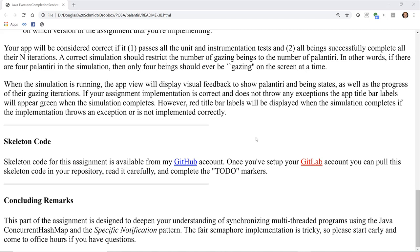The fair semaphore implementation is pretty tricky, so please make sure you start early and come to virtual office hours if you have any questions. Also, please don't be the least bit shy to send questions or post questions to the Piazza group if you have anything you need us to comment on.